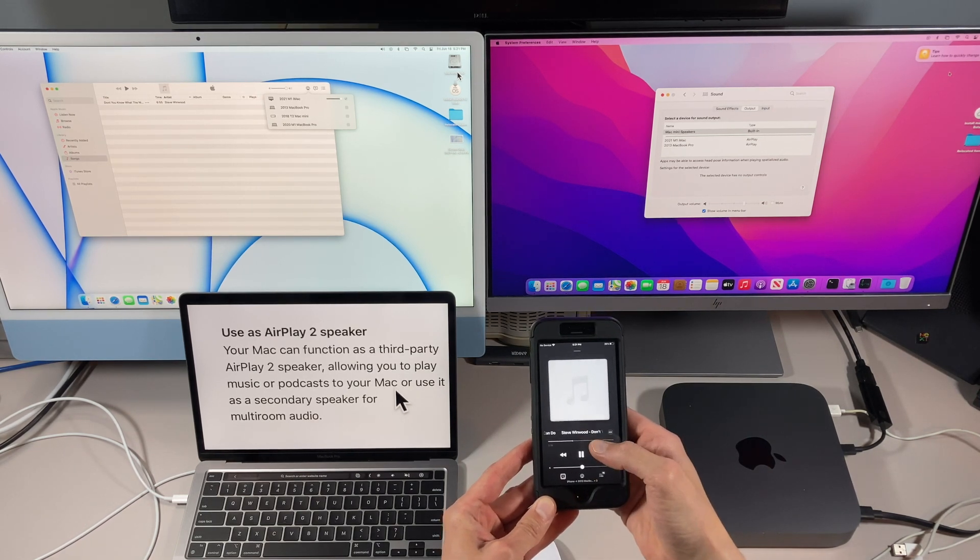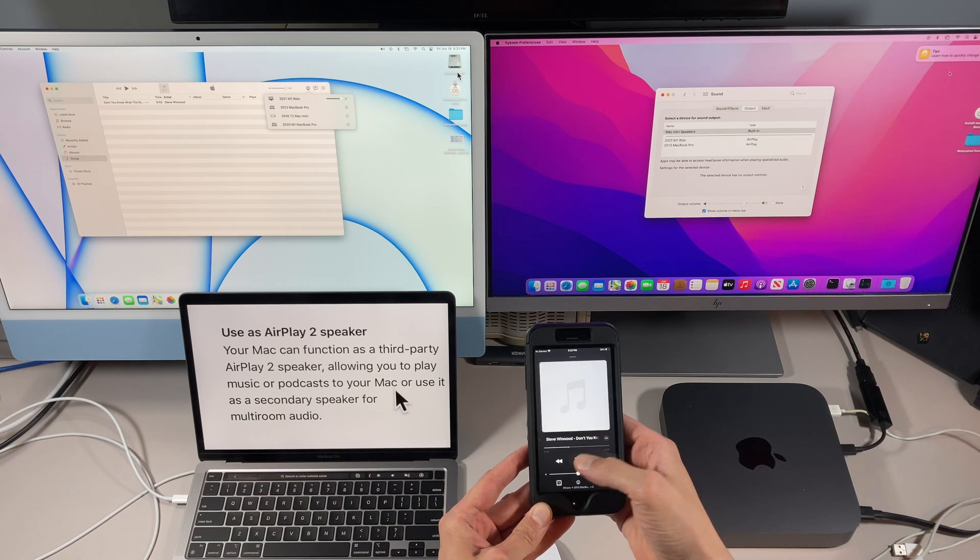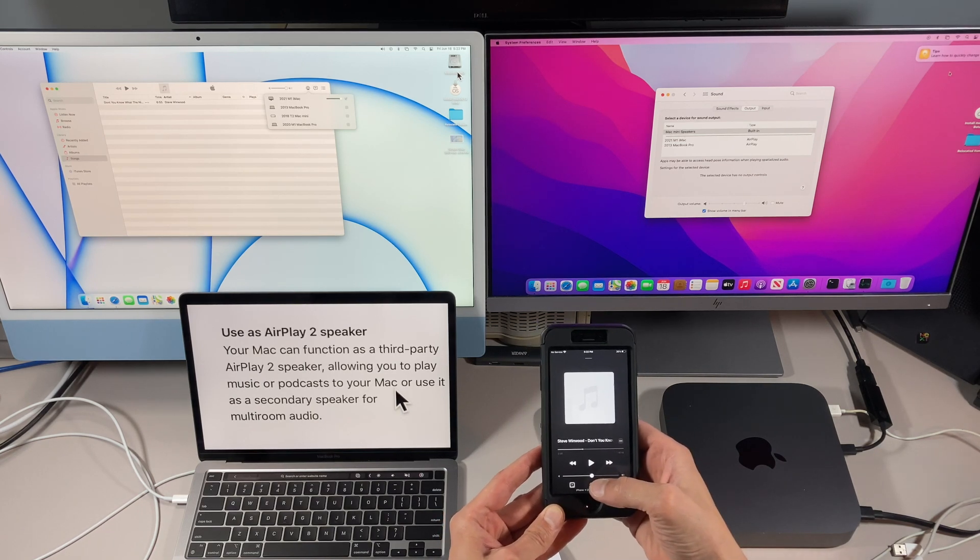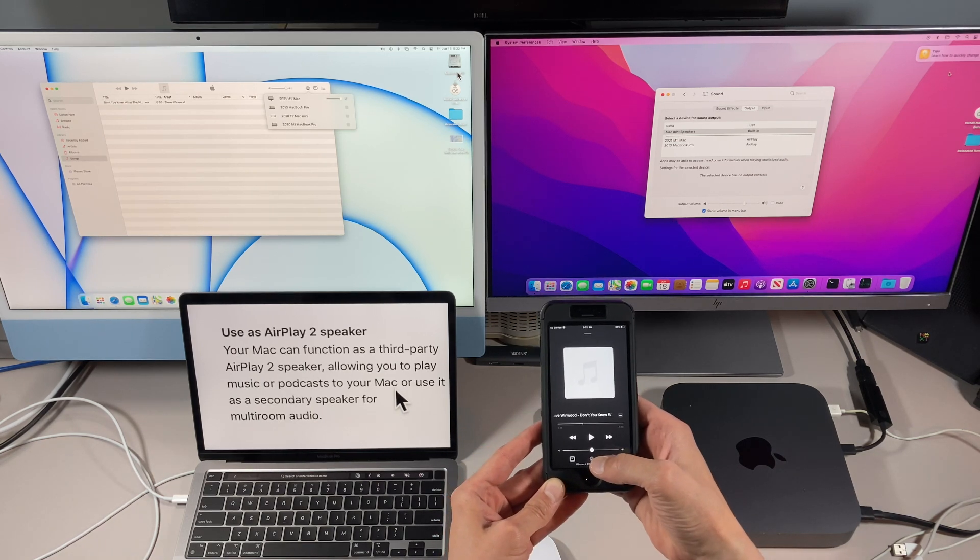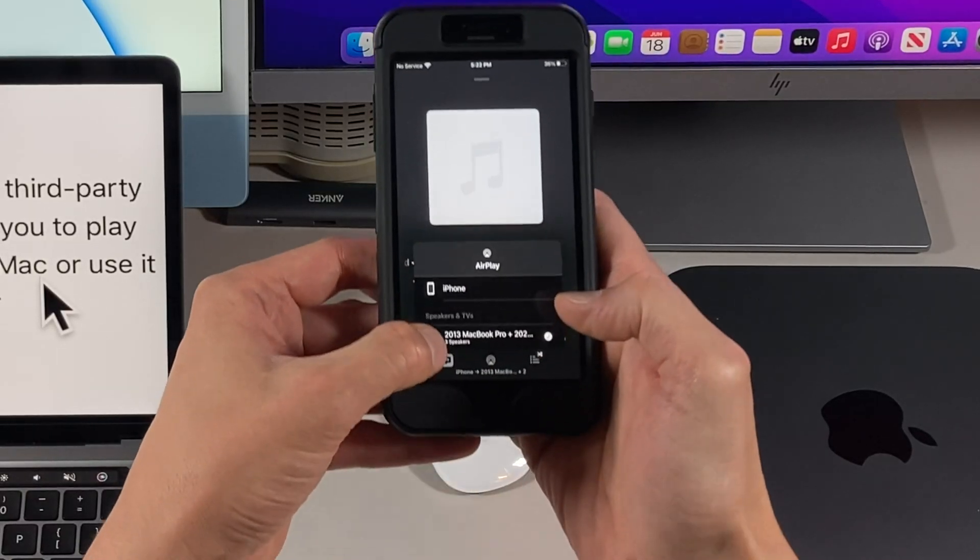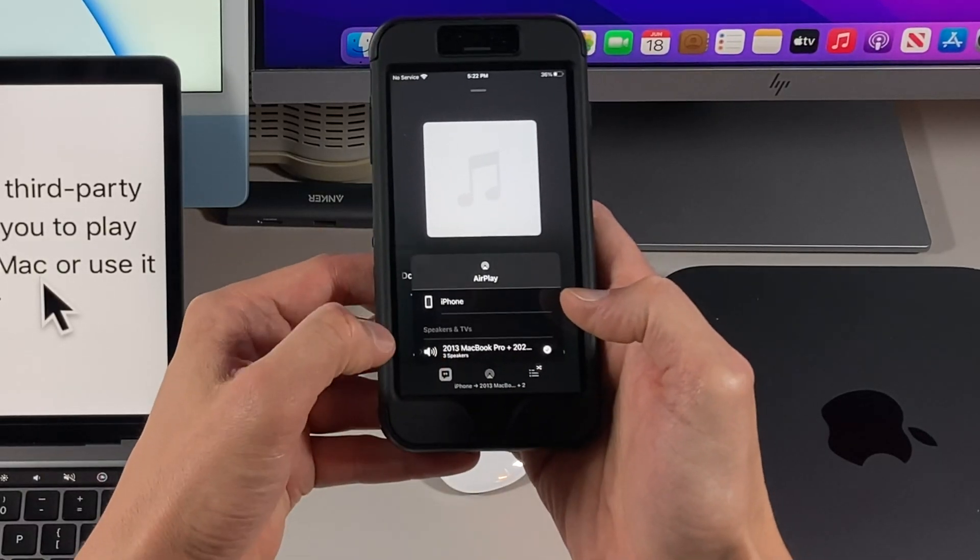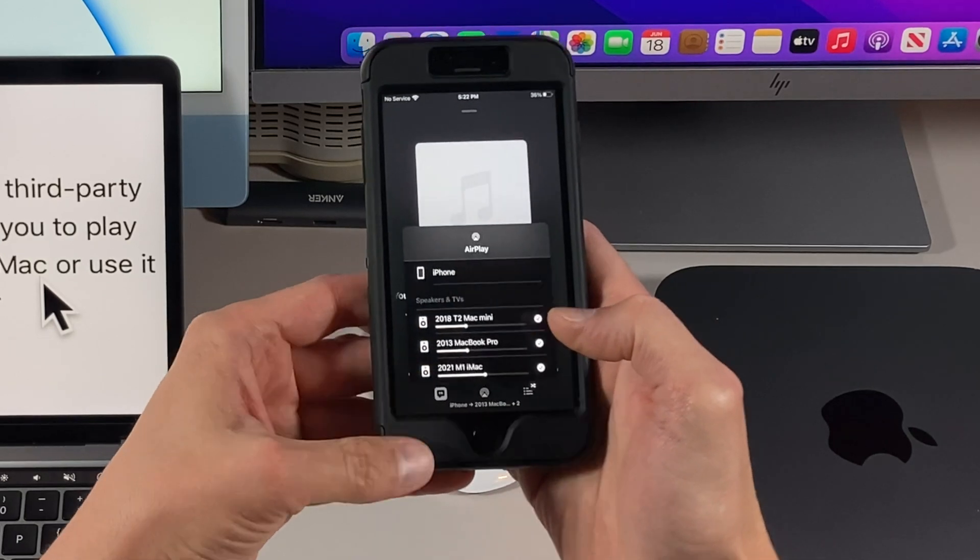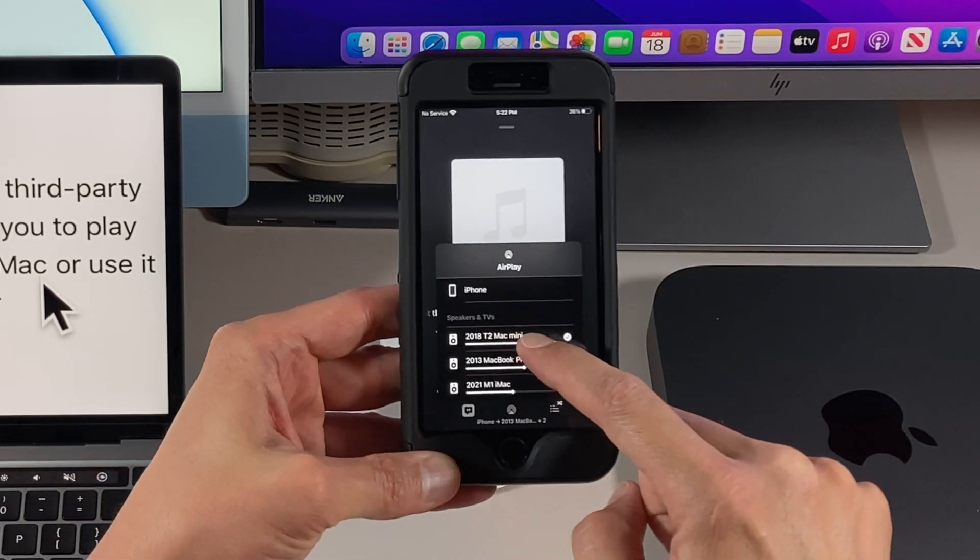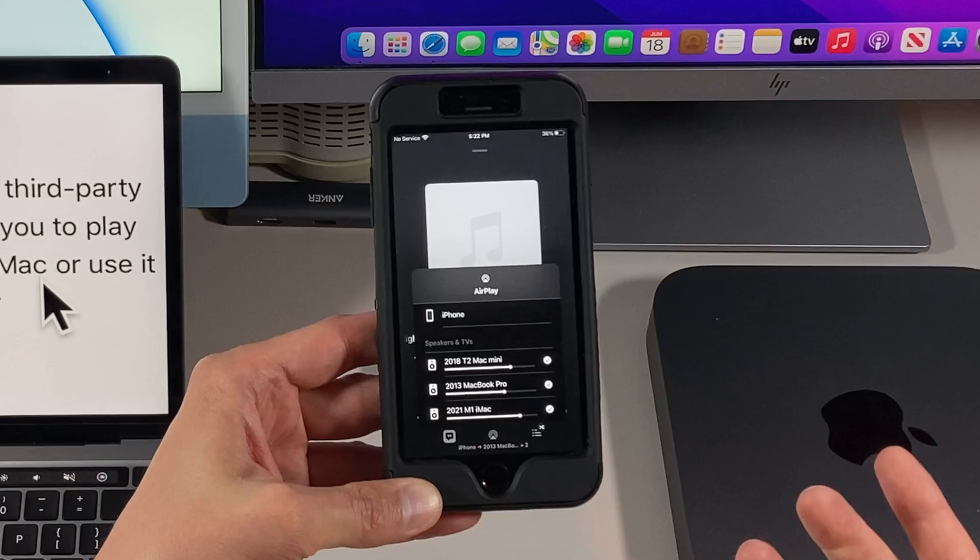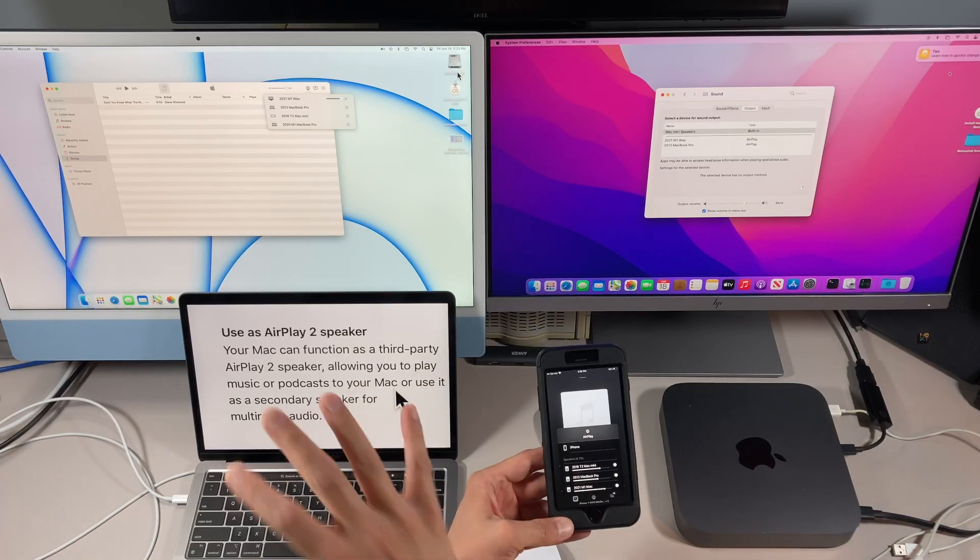If you want to change the volume for individual speakers, all you need to do is click here. You'll see that three speakers are connected. Hit the little arrow right here, and then you can individually modify the volume on each speaker. How cool is that? So that is using your Mac as a speaker from an iPhone or an iPad.